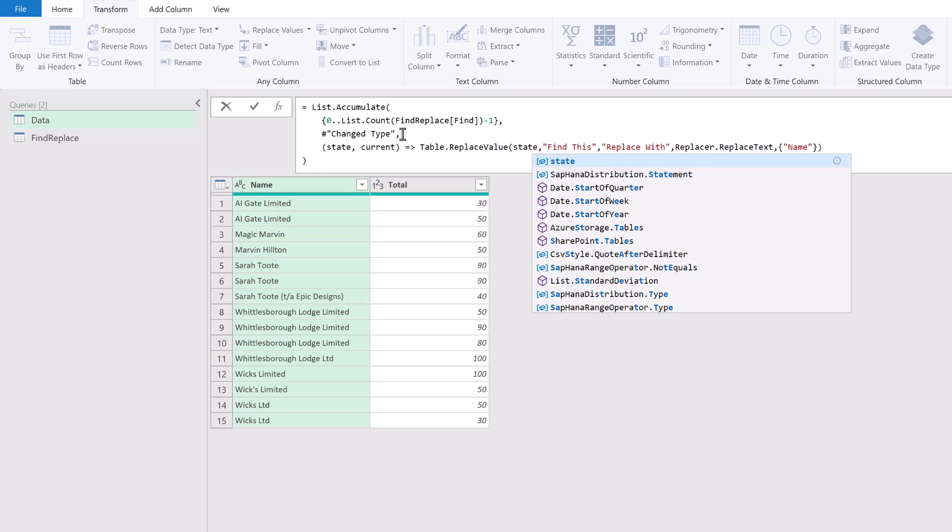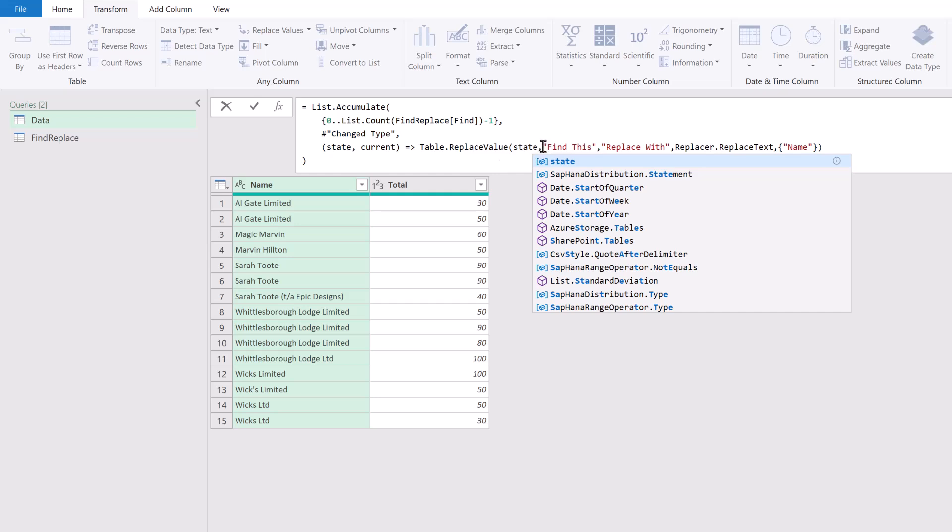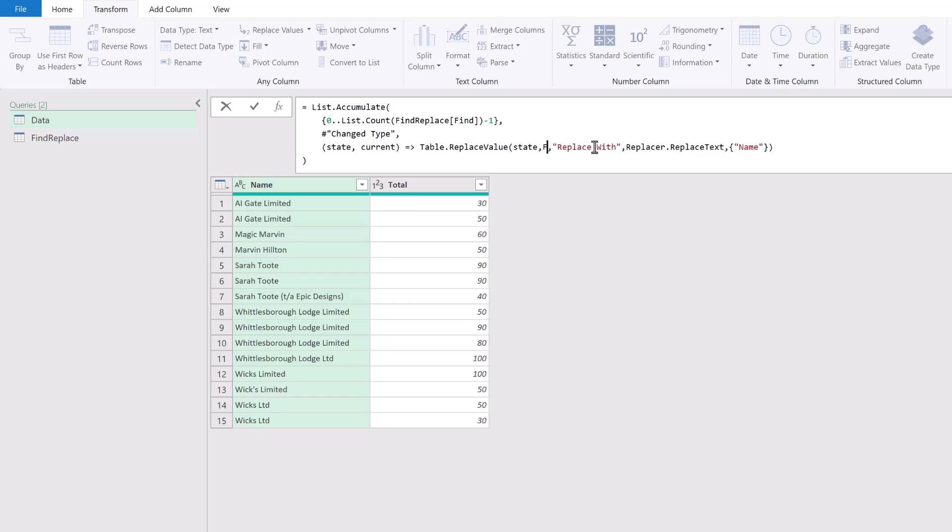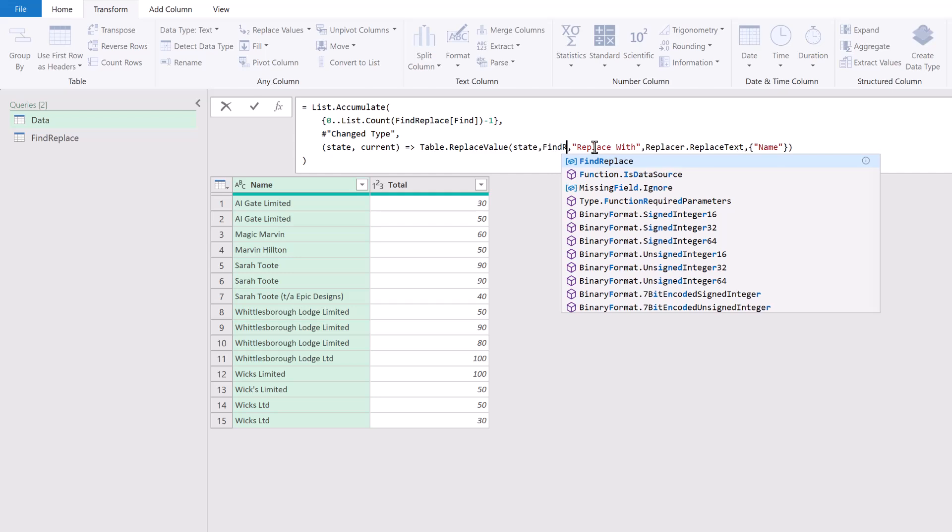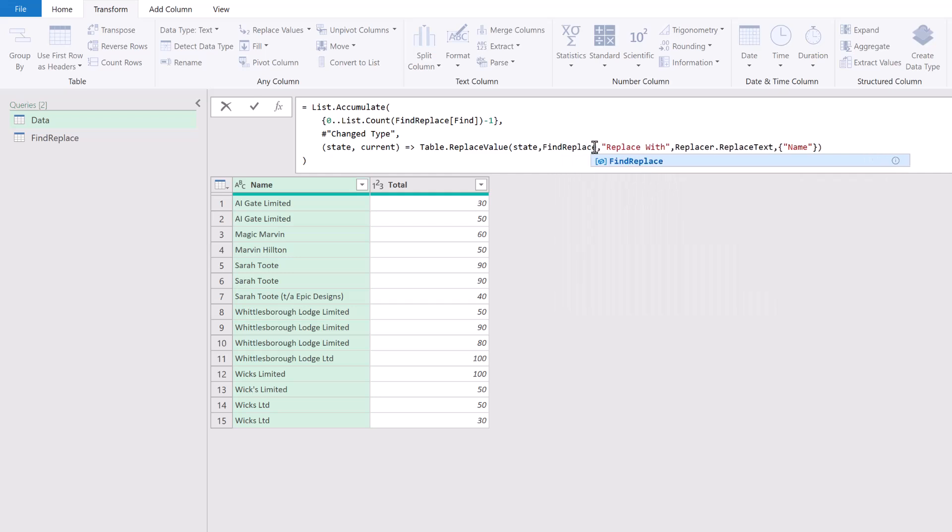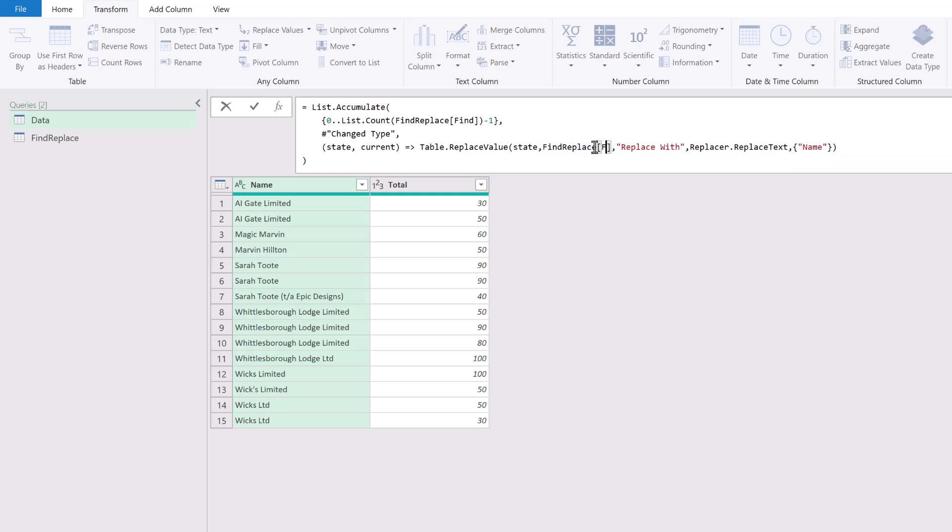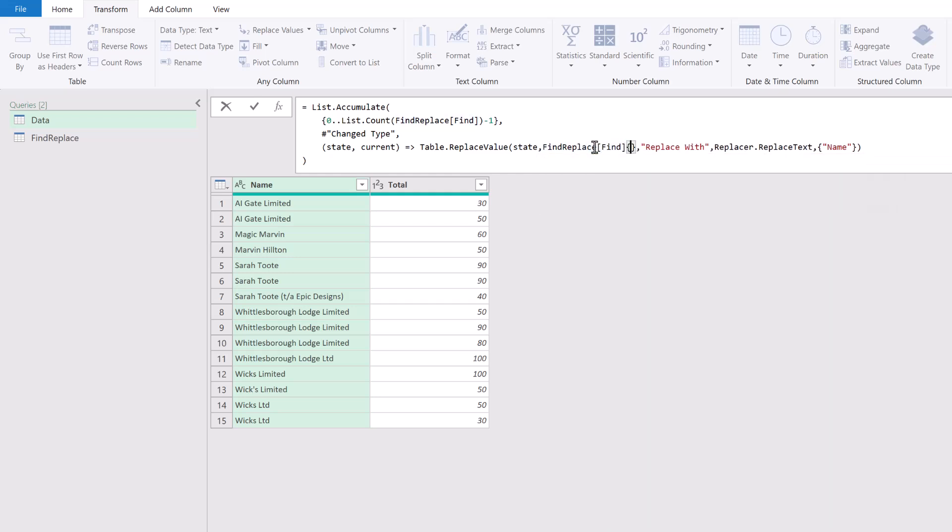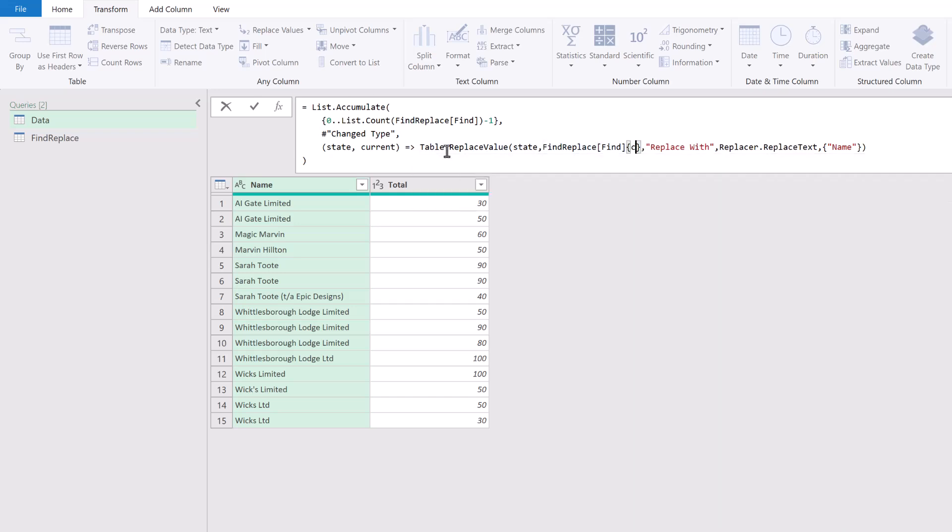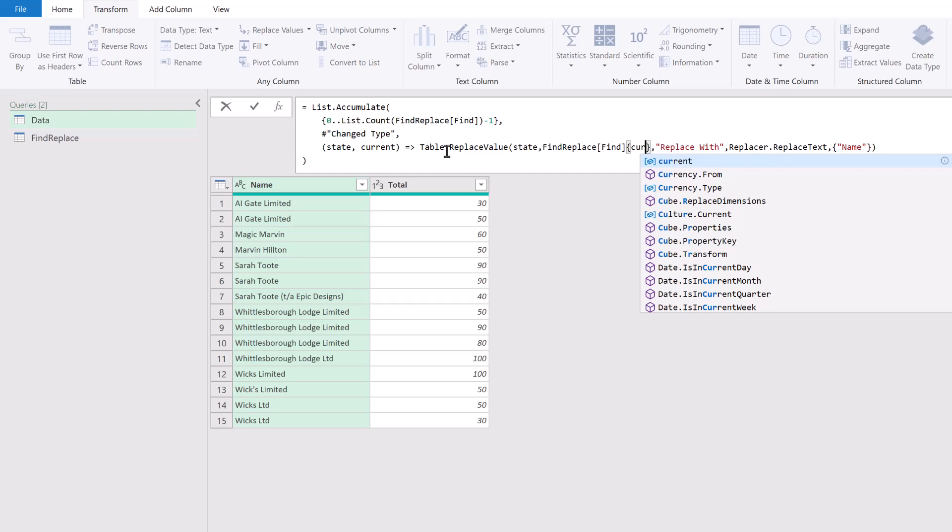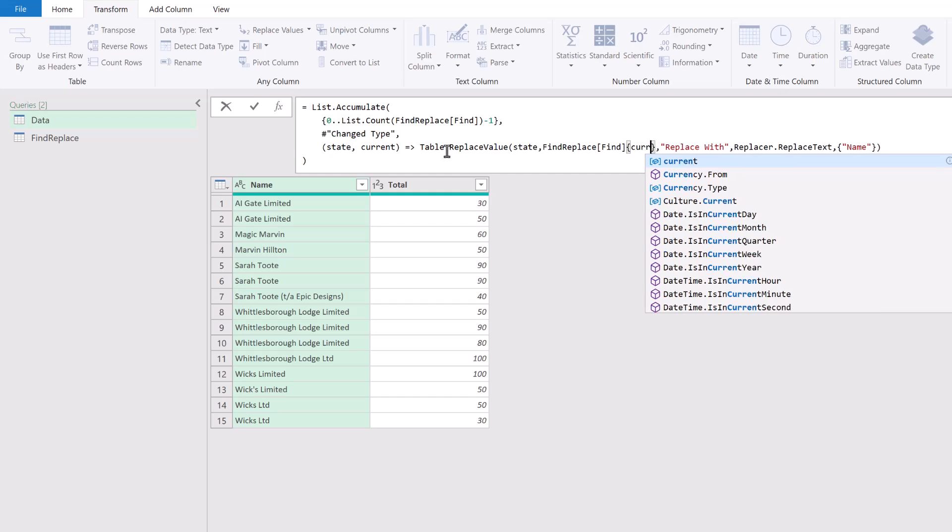The initial state will be our Changed Type, and then as I said, each time we loop, that state will update. Next we have 'find this'—the value we want to find. In our Find Replace table we have our Find column, and we want to get whichever record is in the position we're currently looping through. Therefore, we're going to use the word current.